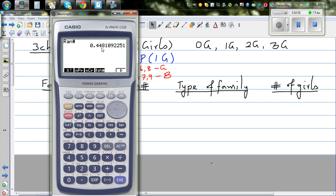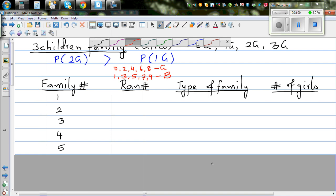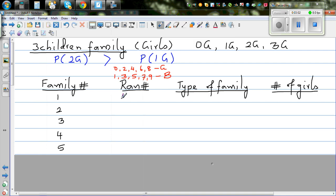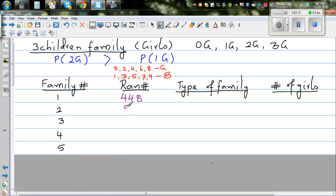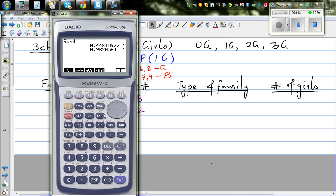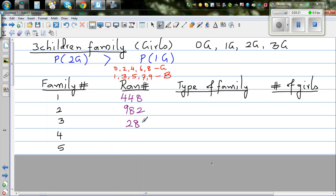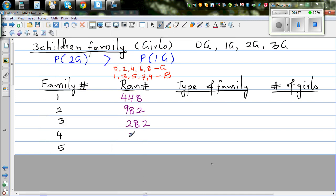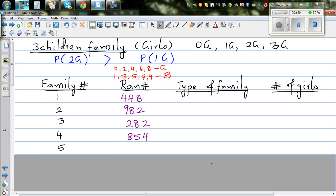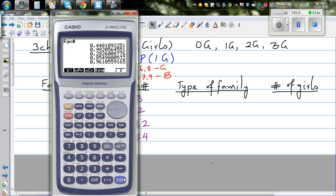We're only looking at the first three digits of each random number. The first number is 4, 4, 8. The next number is 9, 8, 2. Then 2, 8, 2. Then 8, 5, 4. And the next number was 9, 6, 1.